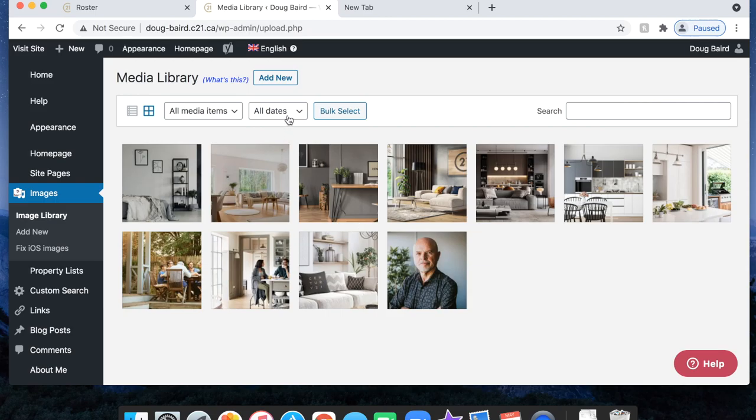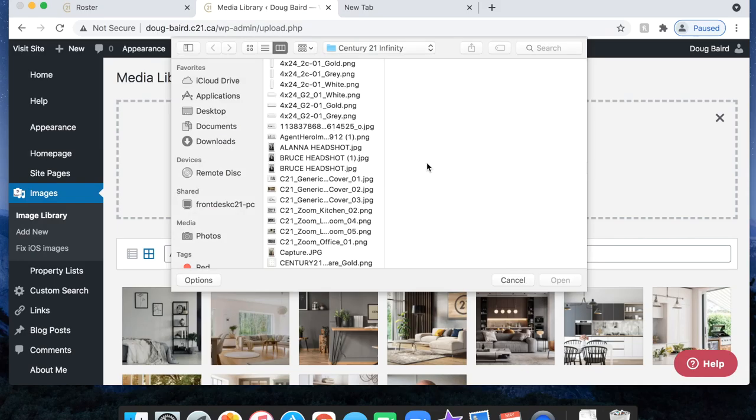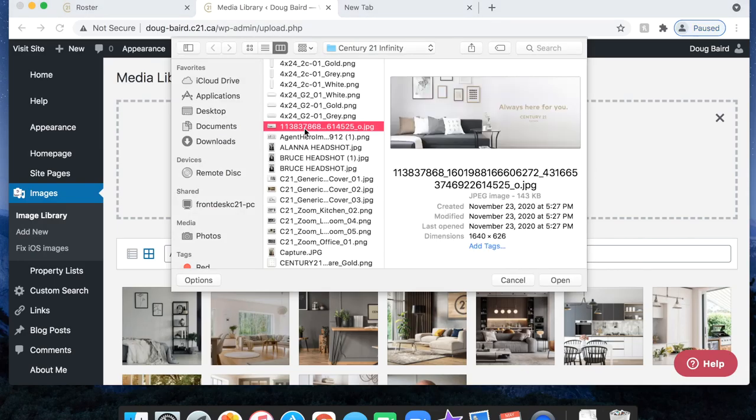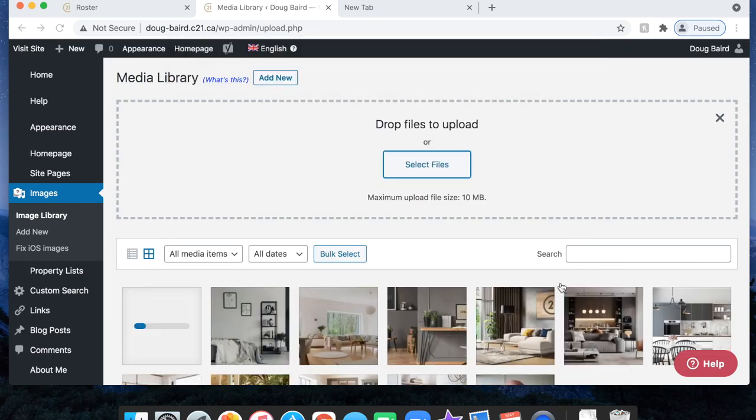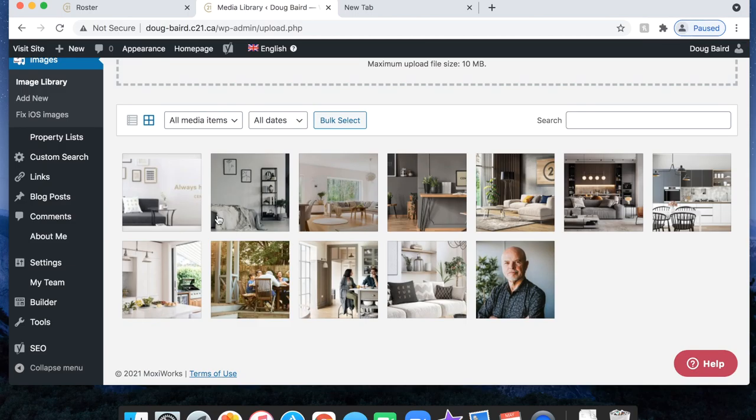I'm going to go to add new here at the top and select files, and I'm just going to choose any photo and open. And you can see that it's now loaded. Simple as that.